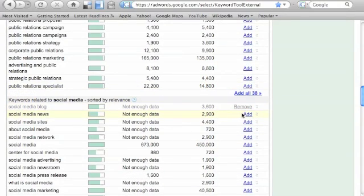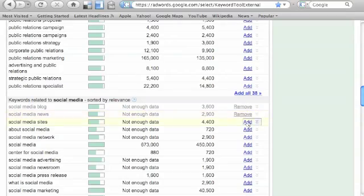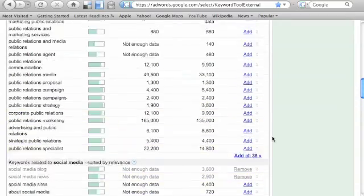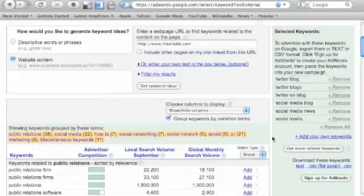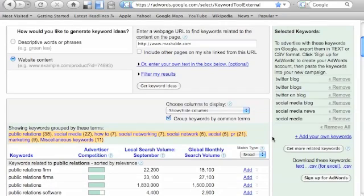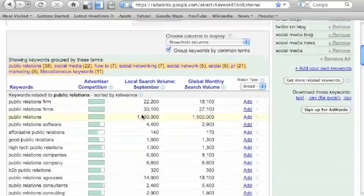And social media news, awesome. They probably own that as well. And the word social media, I'm sure. That's what Mashable is after, and that's what we're going to basically pick up from them, what they're targeting.